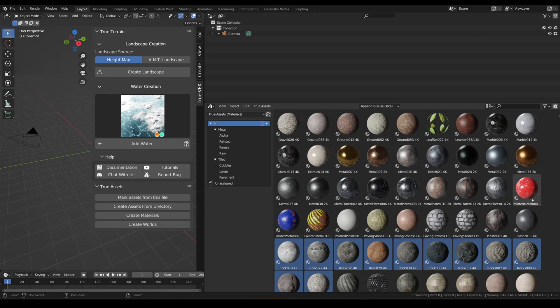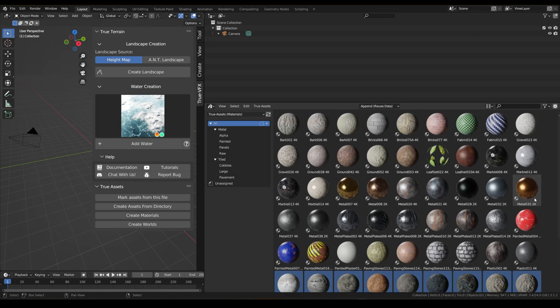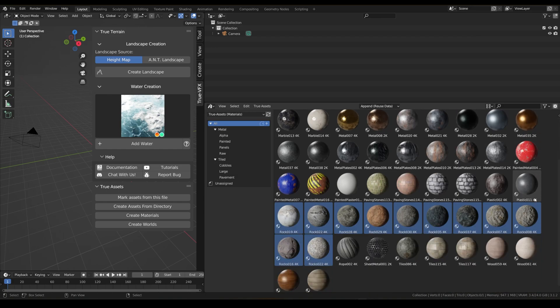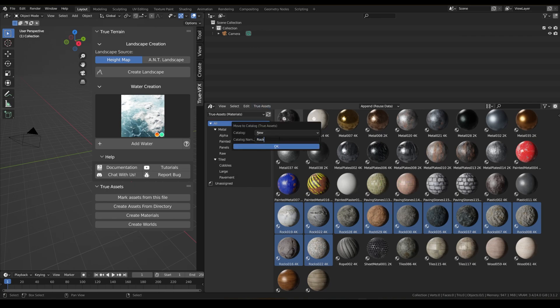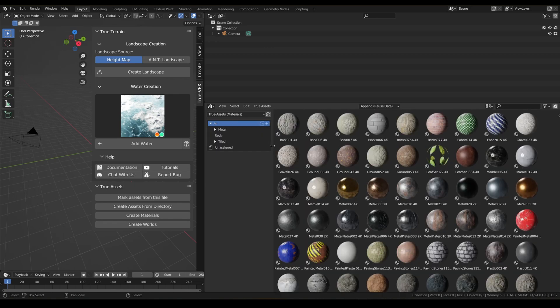We've got some rocks here — let's have a look at any more rocky stuff. Nope. Let's do catalog — rock — we'll just use 'rock', and click OK.